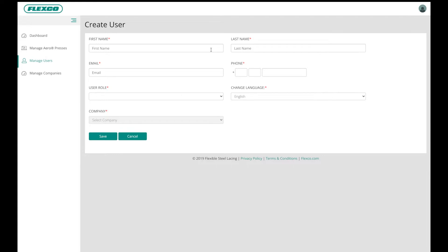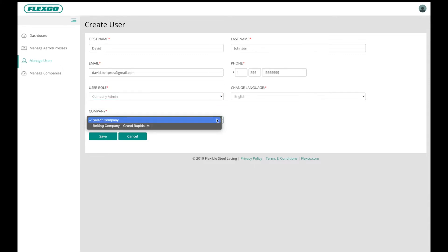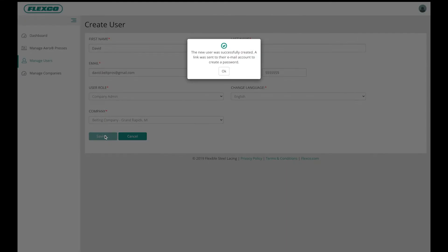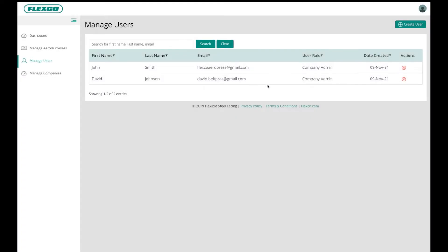Fill out the user form beginning with first name, last name, email, phone number, user role, language, and select company from the dropdown list. Click Save and an email invitation will be sent to the user to join your company's dashboard.